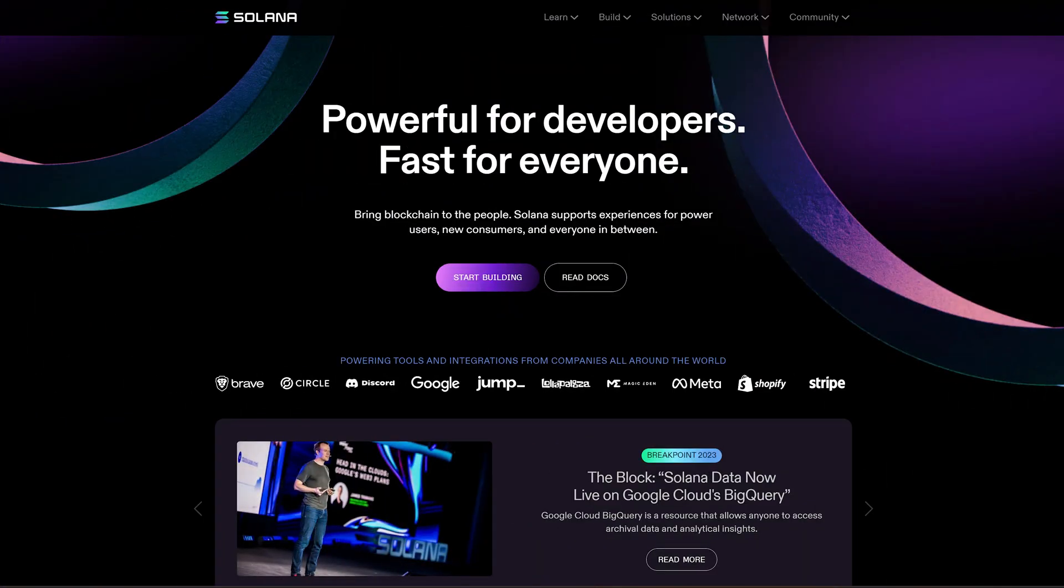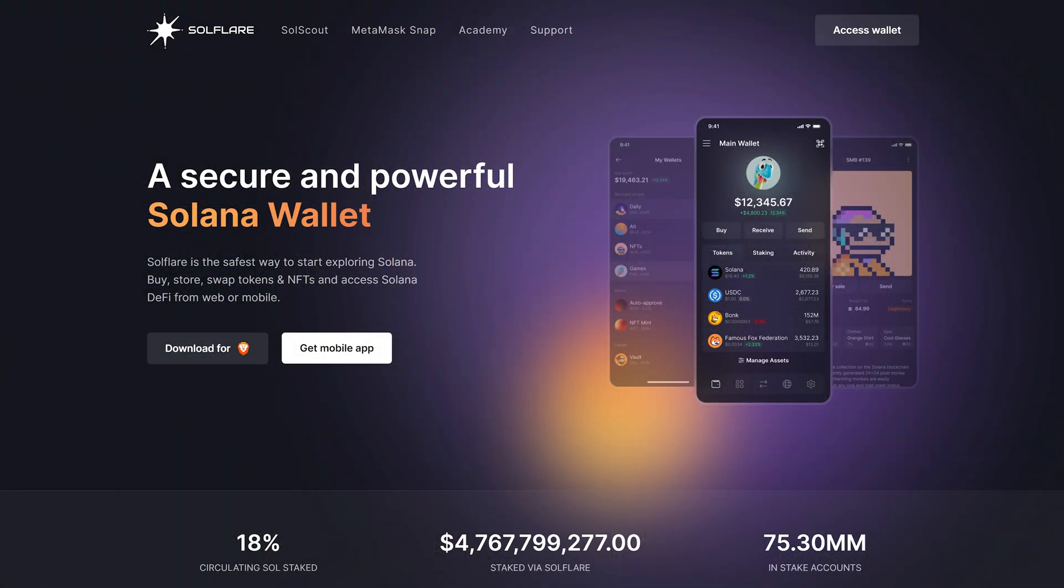Hey guys, Crypto Dad here again. Today I'm going to show you how to manage Solana using the Solflare wallet. The Solflare wallet is a powerful third-party wallet that allows you to manage Solana tokens. You can store tokens, swap tokens, and stake your Solana for passive income.